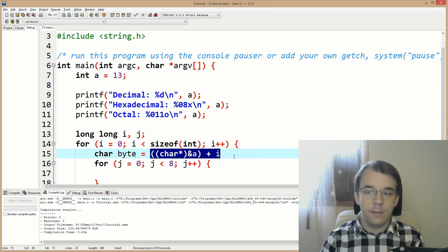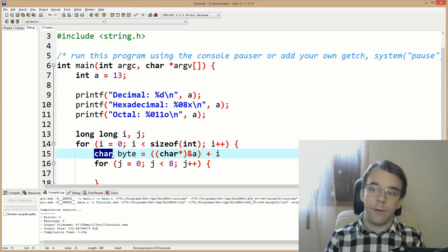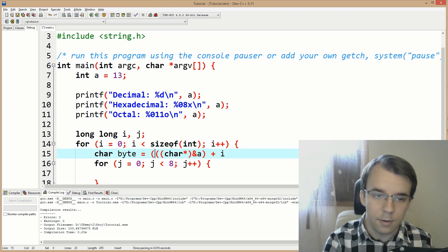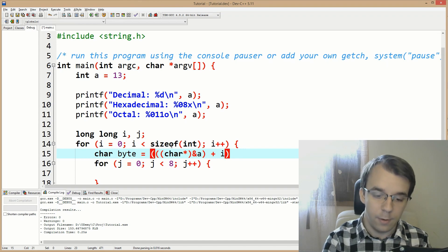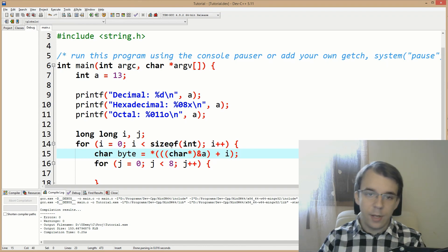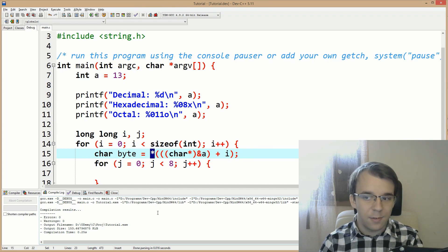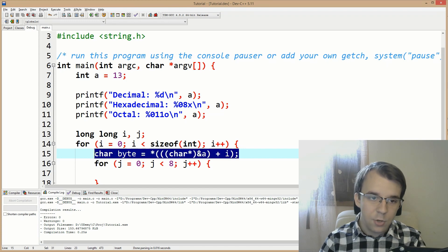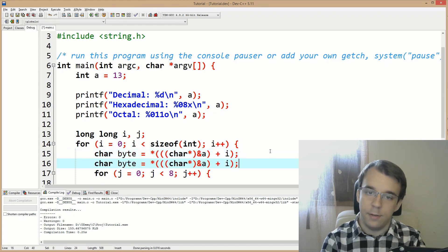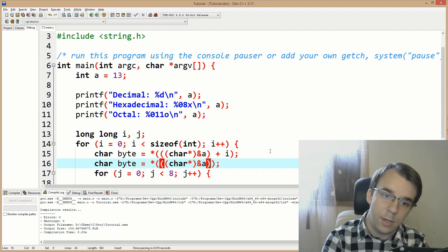This is already the pointer to whatever byte we want to reference. But since we need the byte value itself, we have to dereference this — I'll add another pair of parentheses and dereference the whole thing. This sort of adding and dereferencing is familiar — you've probably used it without knowing it.